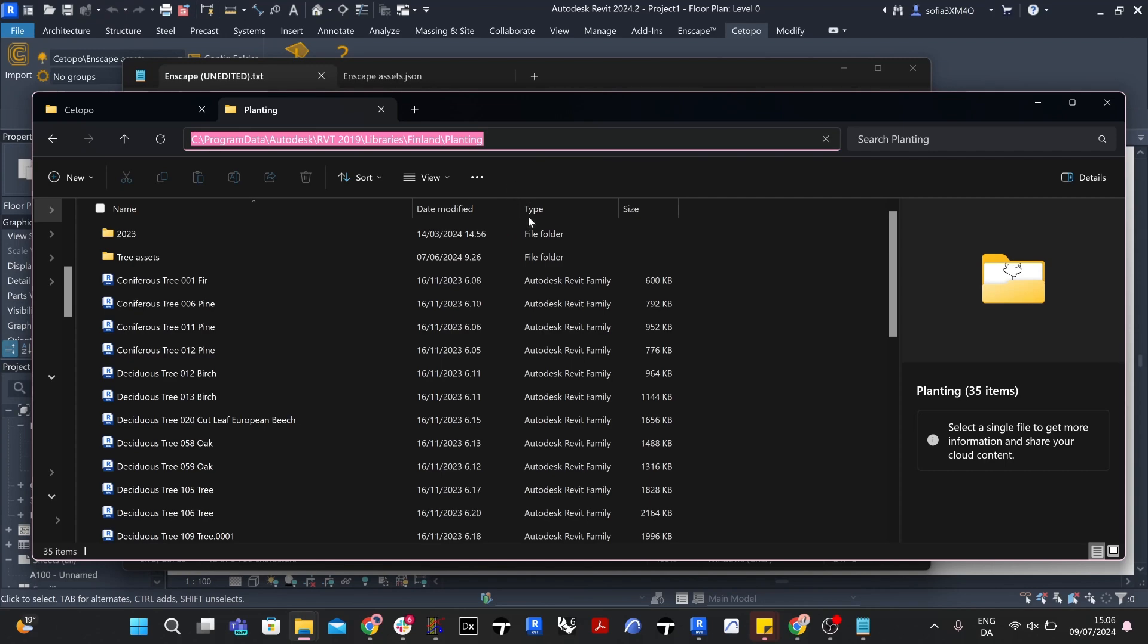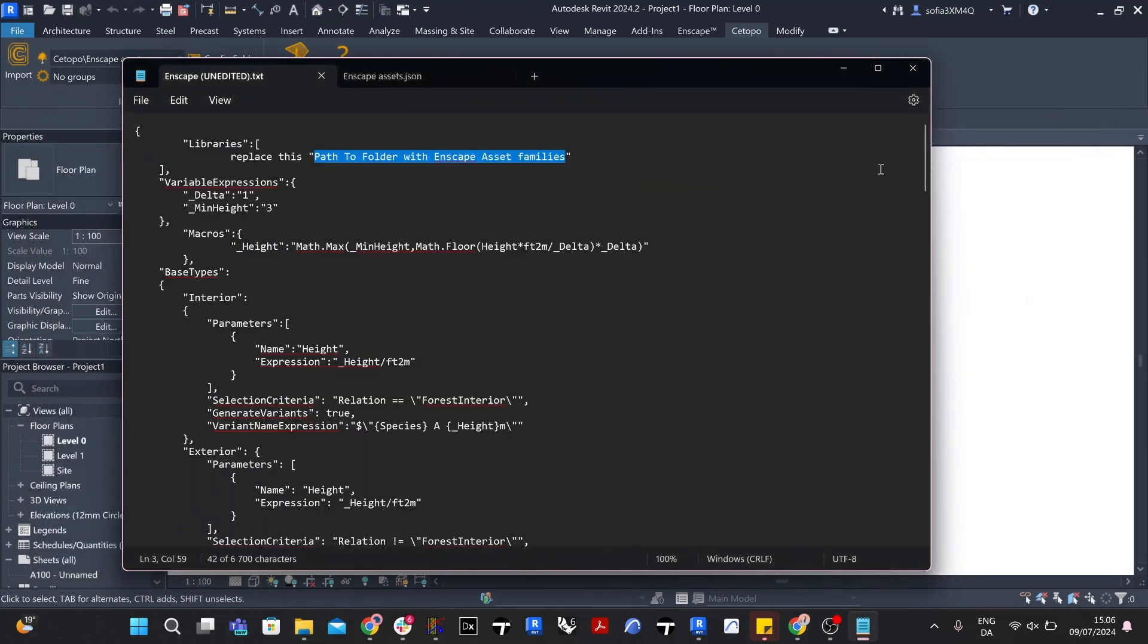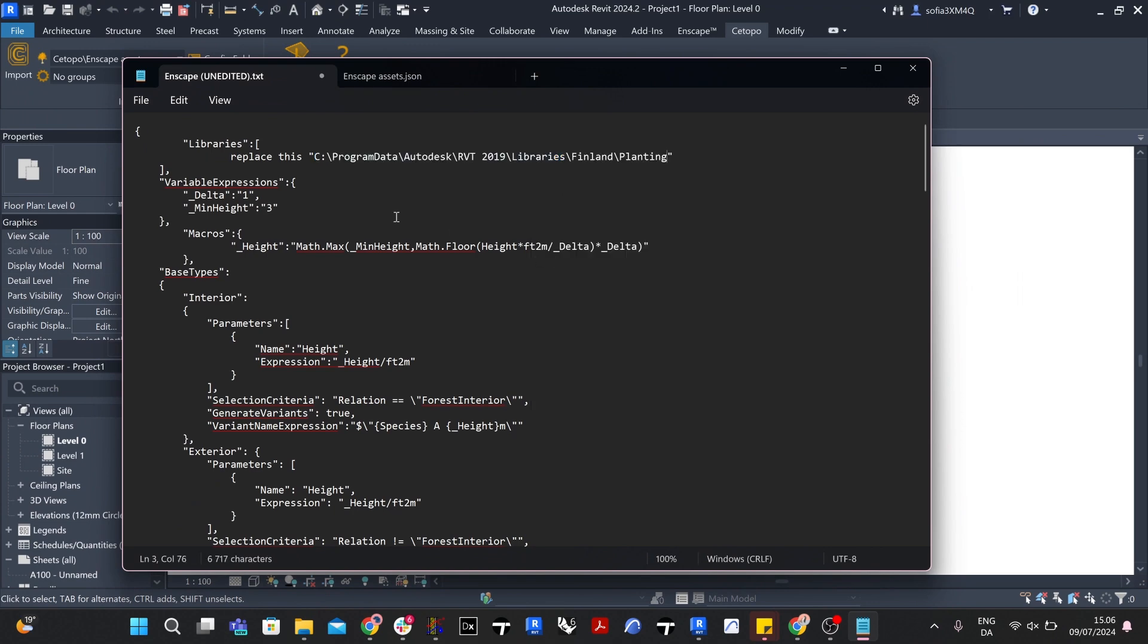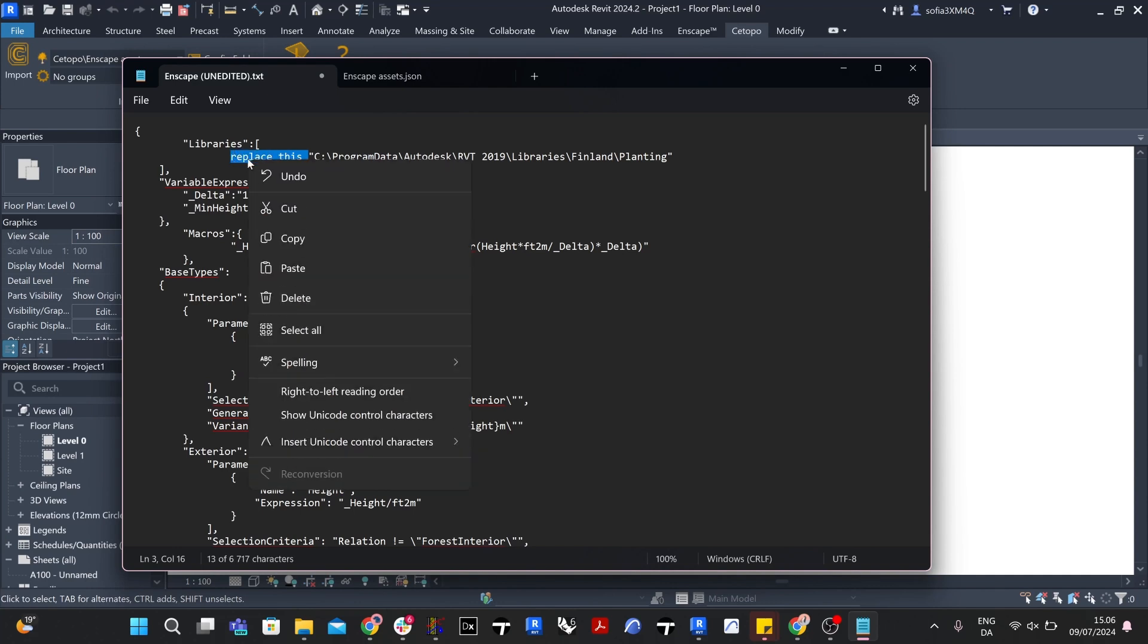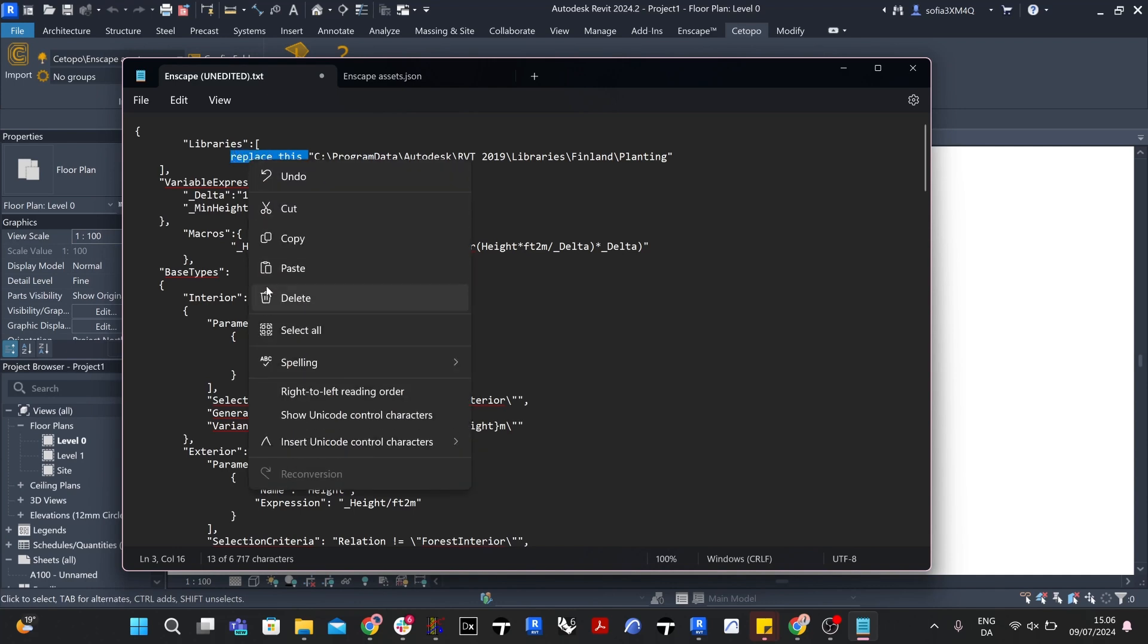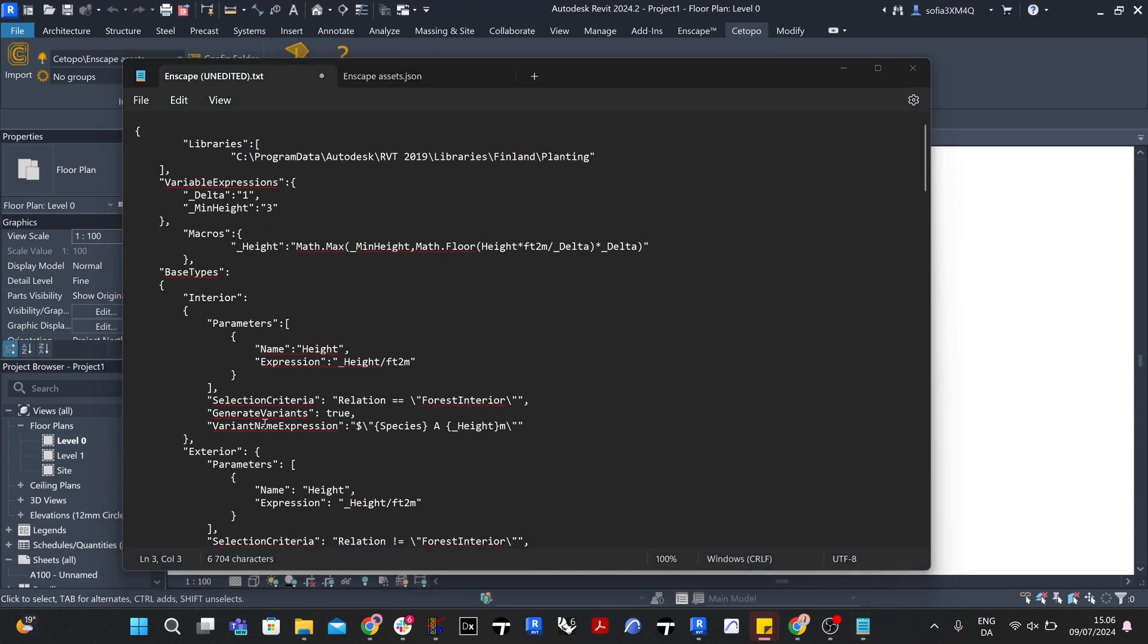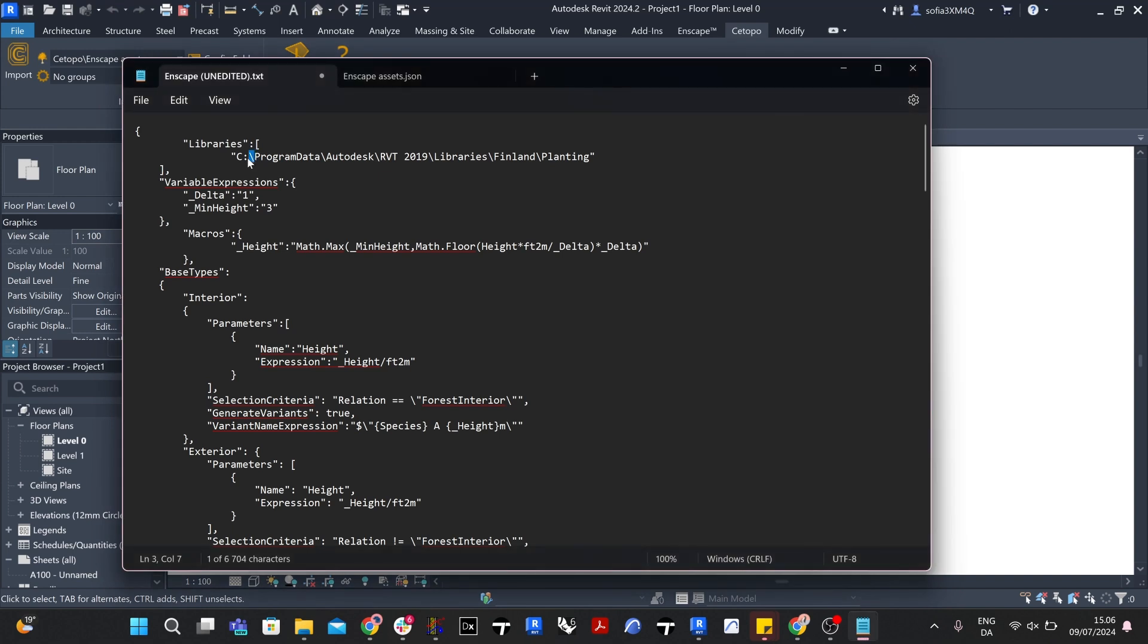Locate the folder where you are storing your Revit families in your File Explorer. Copy the file path from File Explorer. Use the text editor you opened your configuration file with to edit the .json file to correct the library path. Select and highlight the text inside the quotation marks and paste the file location copied to your clipboard.